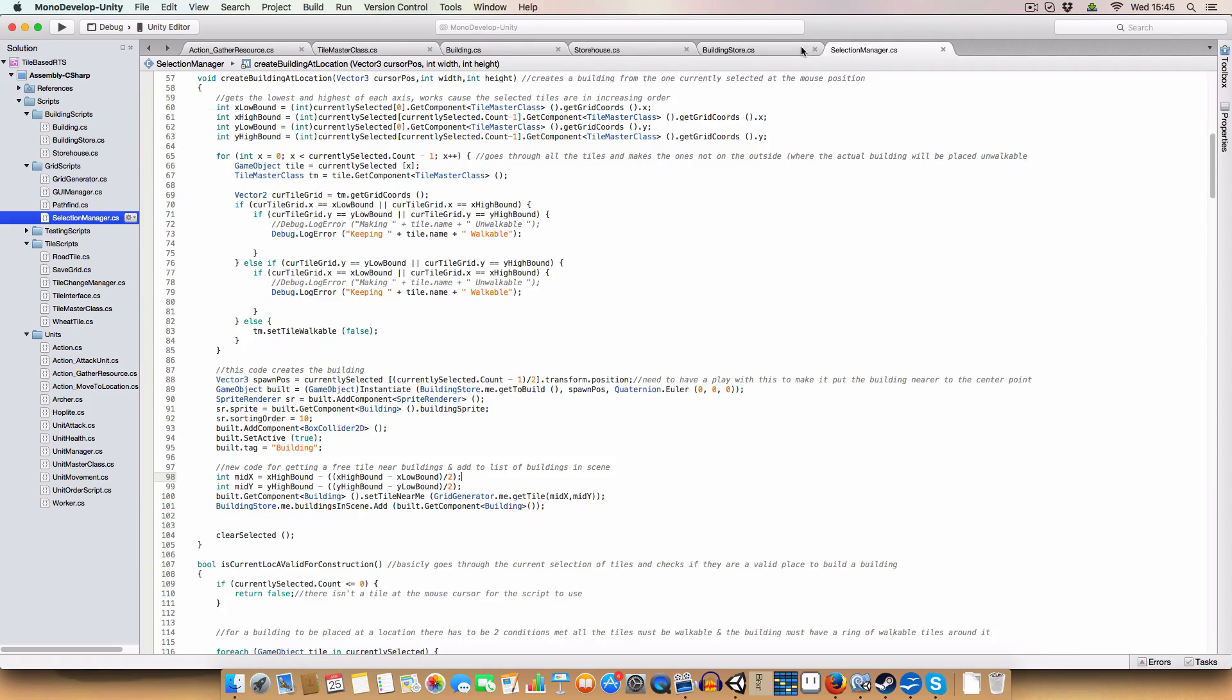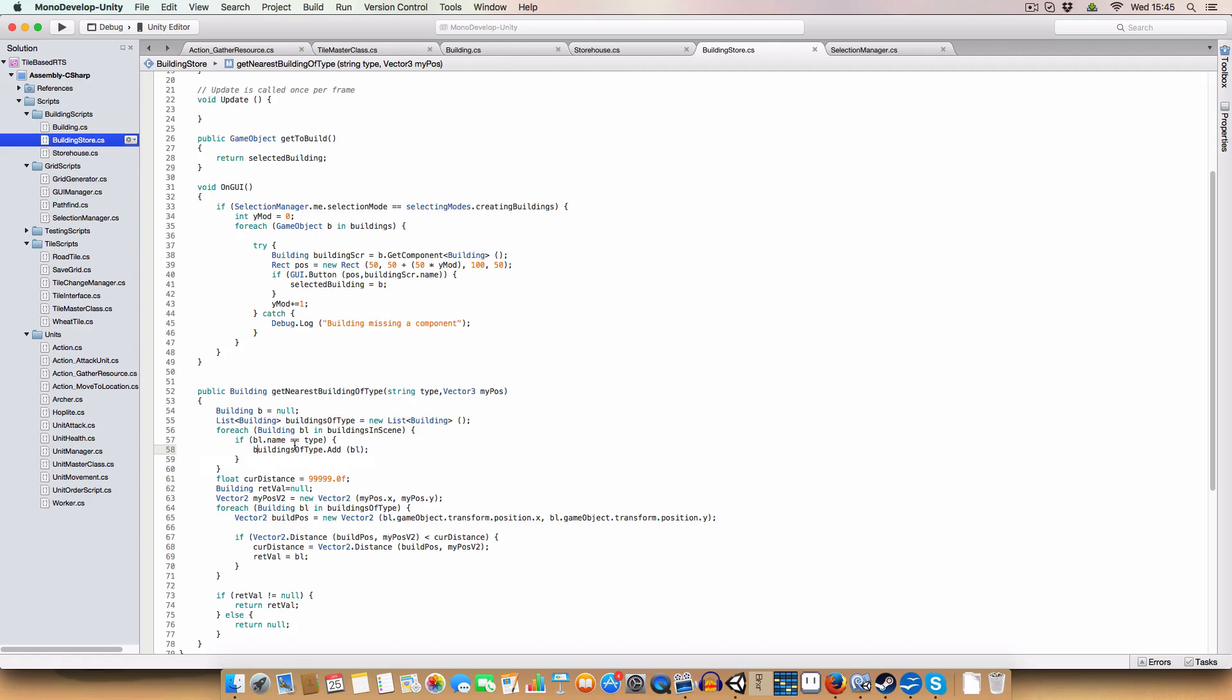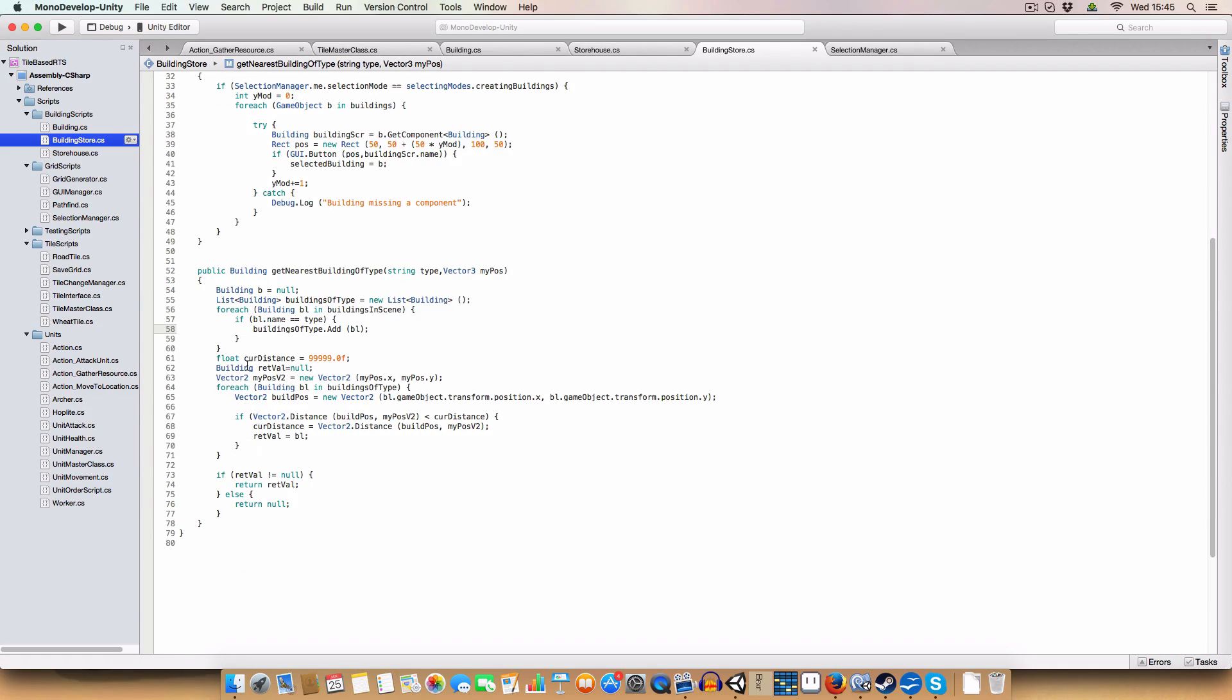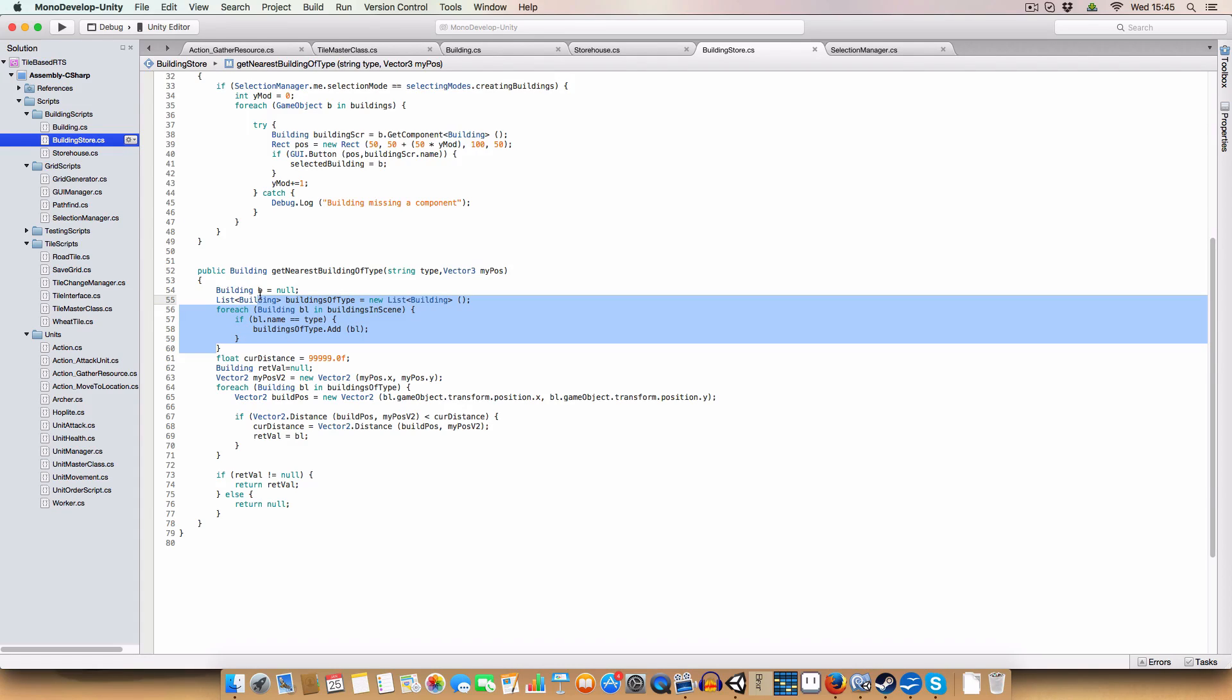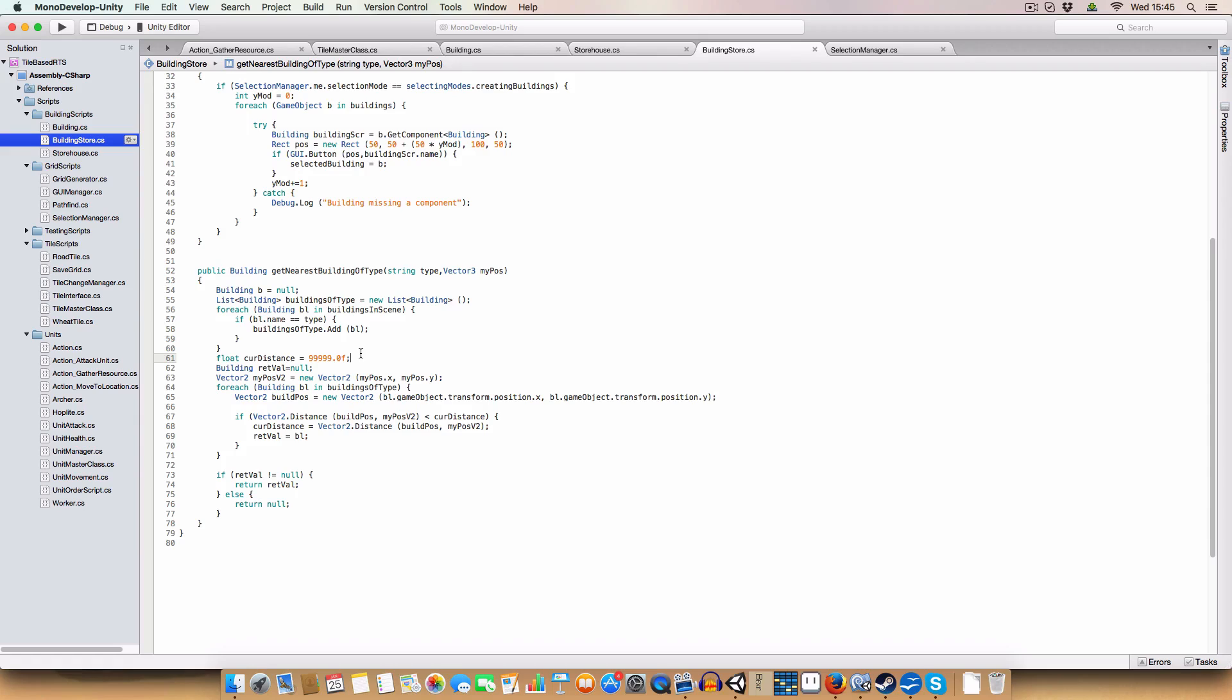So first off, we look for that. We go through the list of the buildings in the scene and we find all of the buildings that are of that type. So say if we search for storehouses, we get all them and we also provide a position for the unit that's calling it because we want to get the closest one to it. So say we're looking to drop off some resources, we'll give us our position and we'll get the closest possible storehouse to us. So after it's got all the possible storehouses in the scene, you get a current distance of 999. So basically we wanted to guarantee that whatever distance between the first building that we found and our position is smaller.